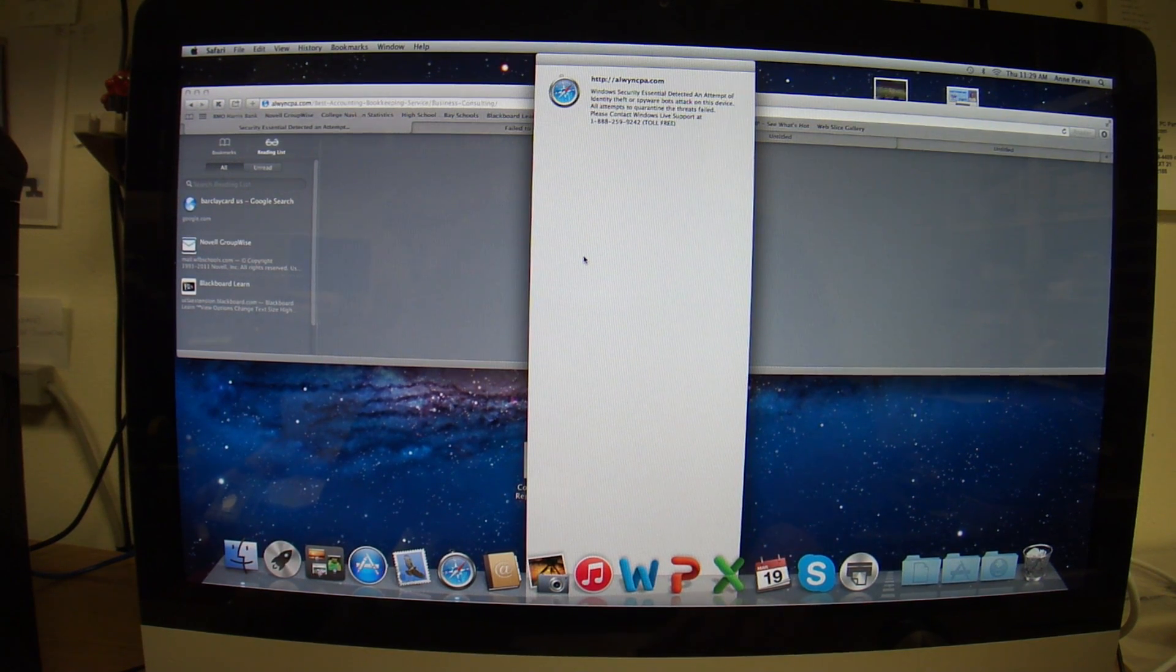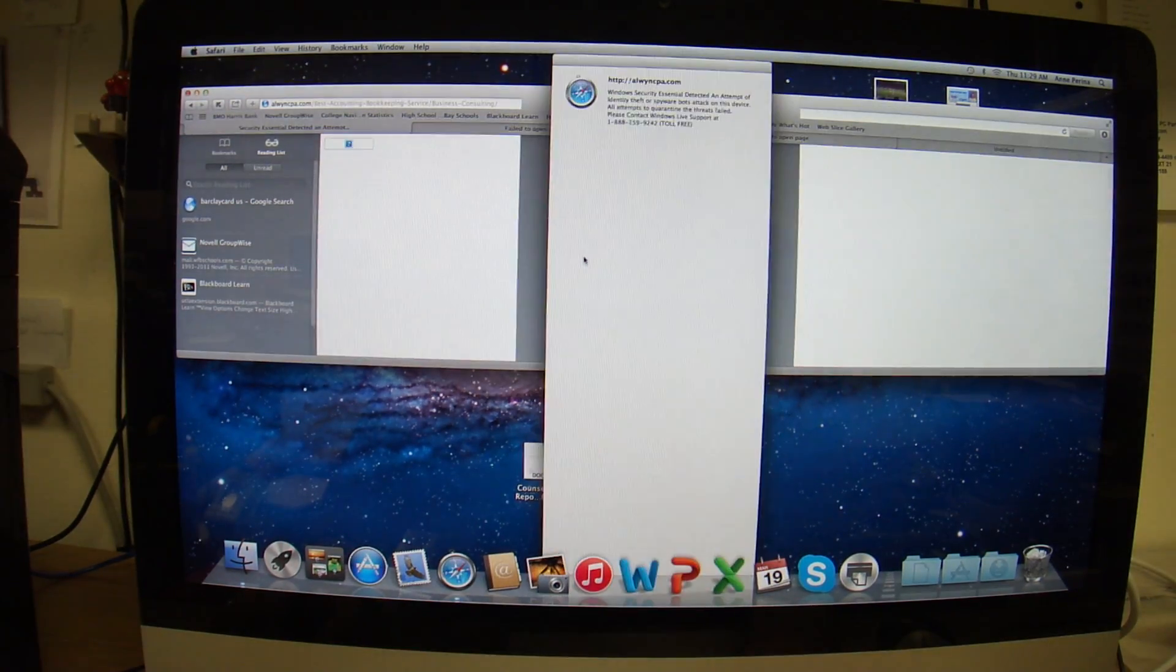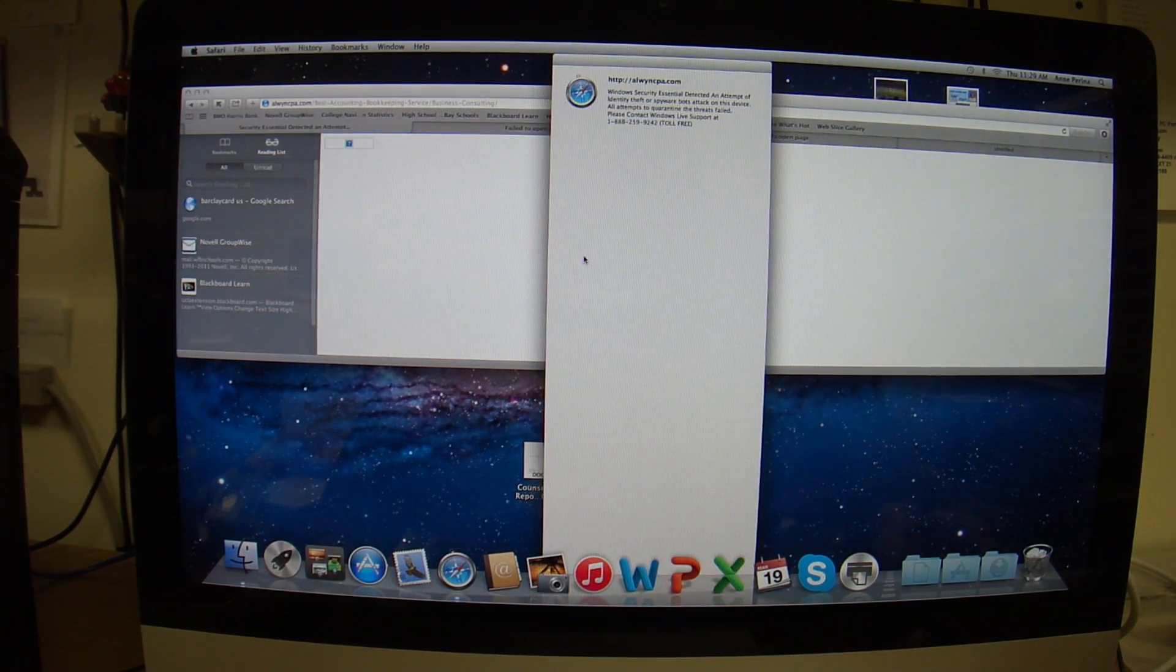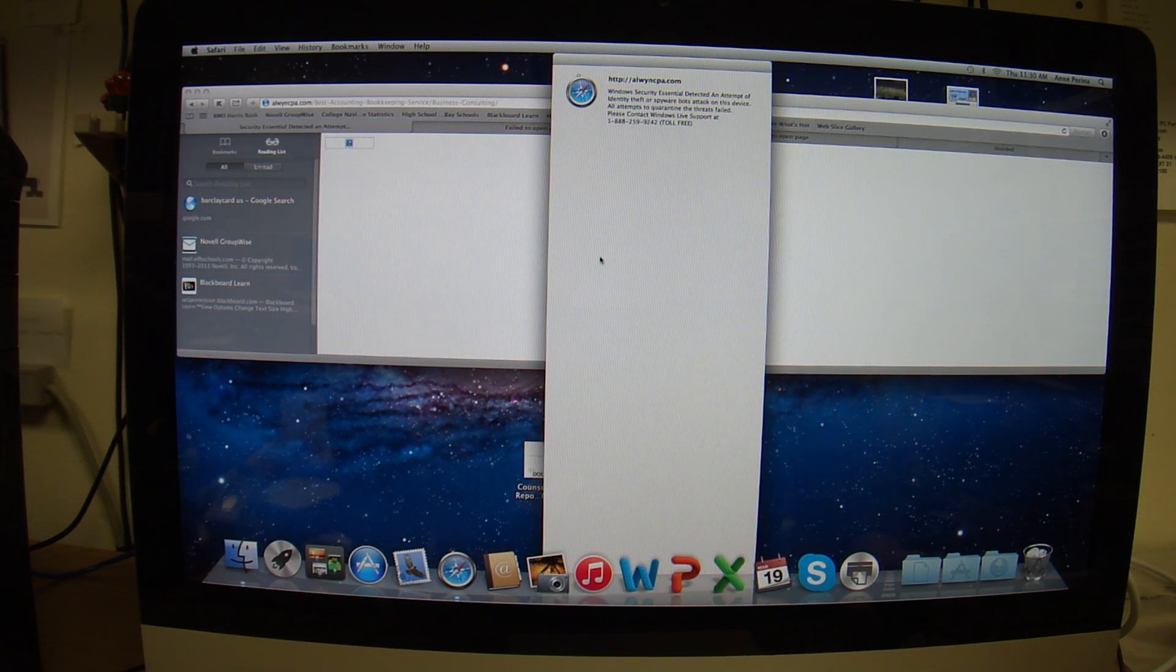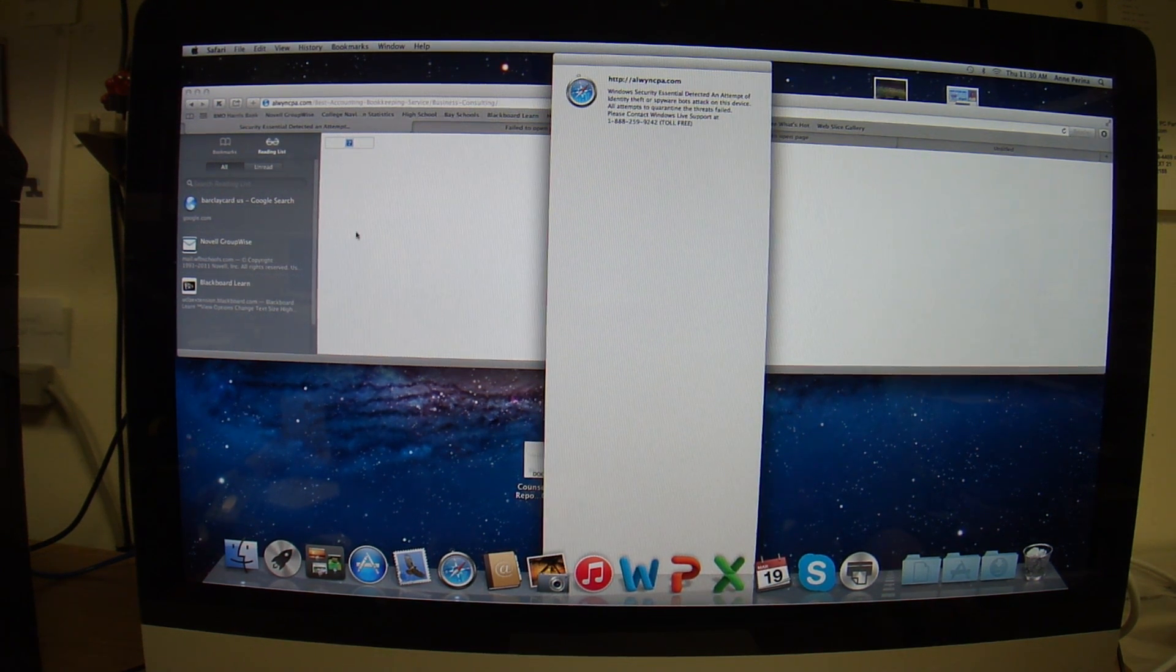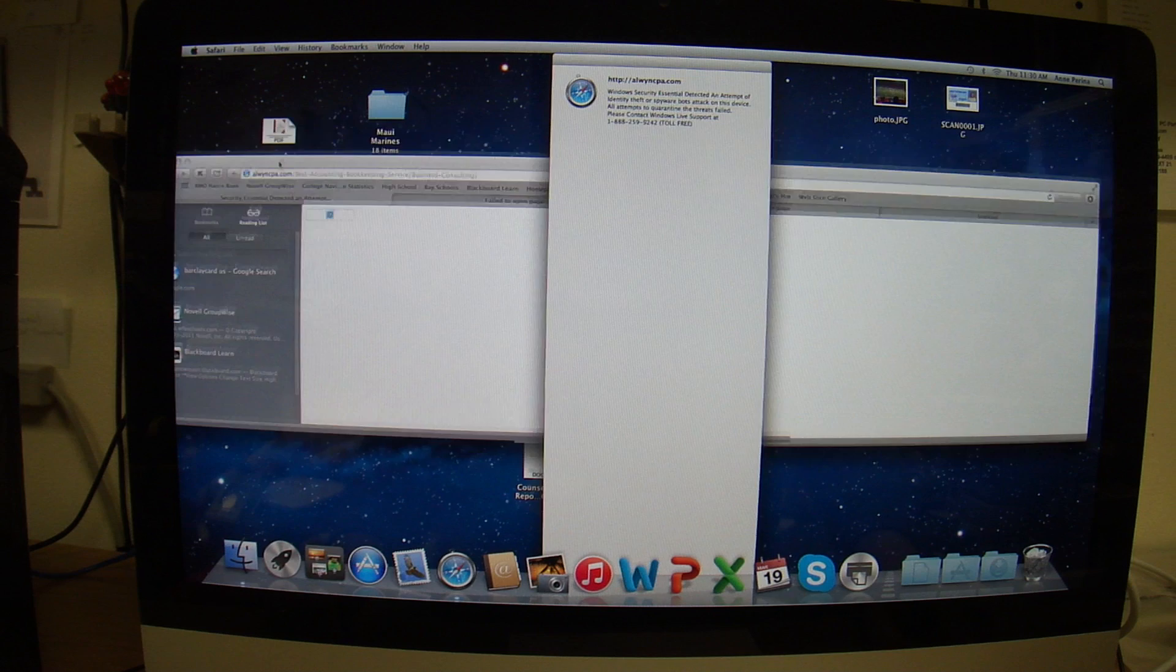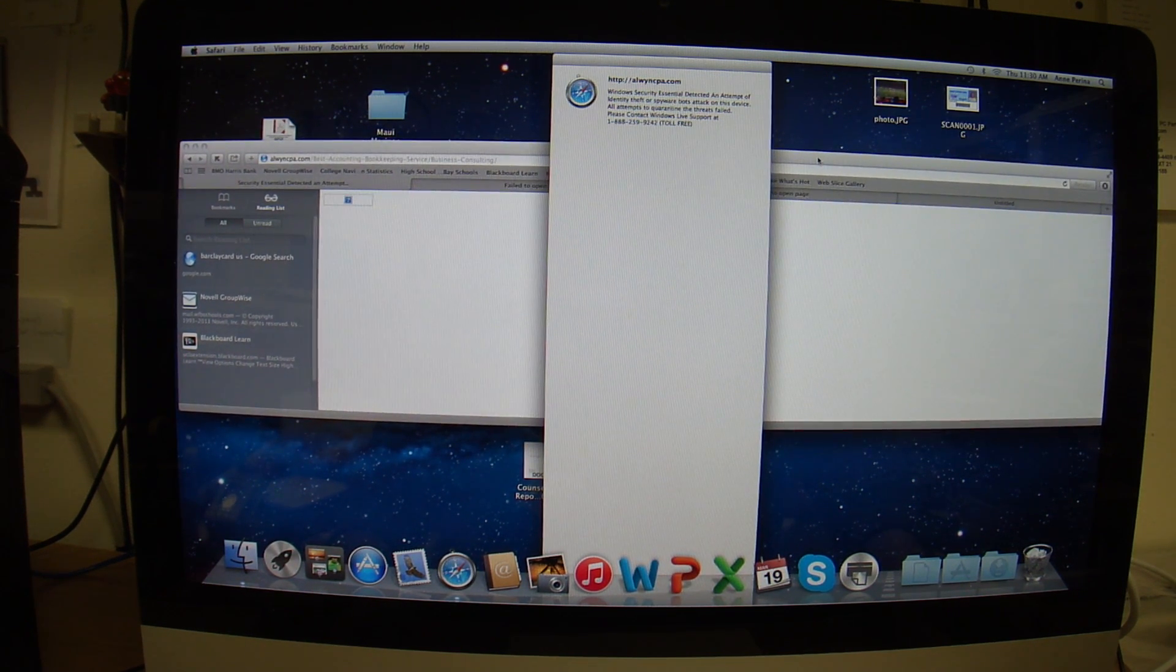The other thing you can try is pushing enter, but whoever wrote the page was fairly smart and the page basically just brings up the same window over and over again. For someone who is not proficient, this is a scary thing. There isn't much that can be done to this computer to get rid of this. You can't even get back to Safari to click it off.